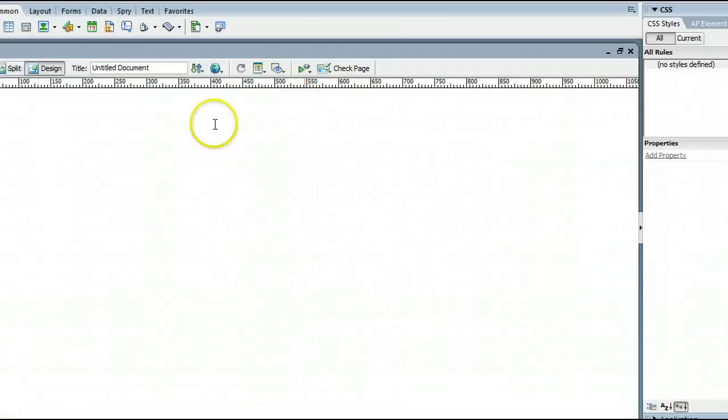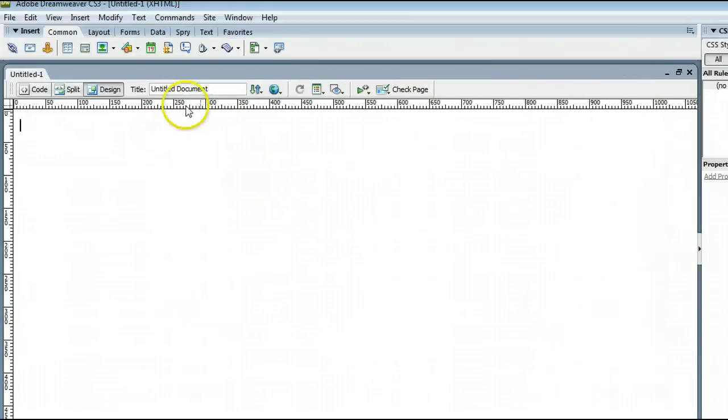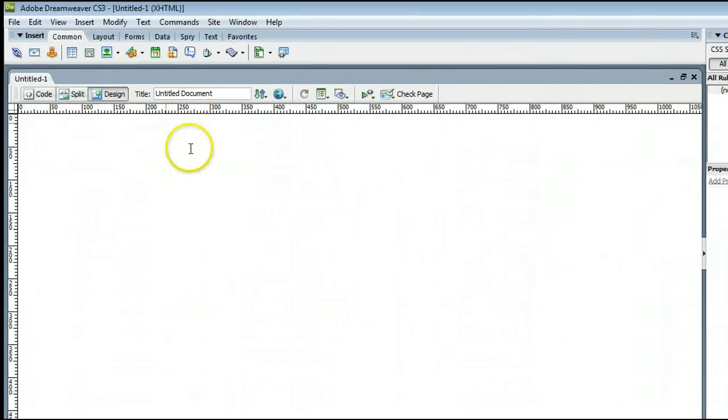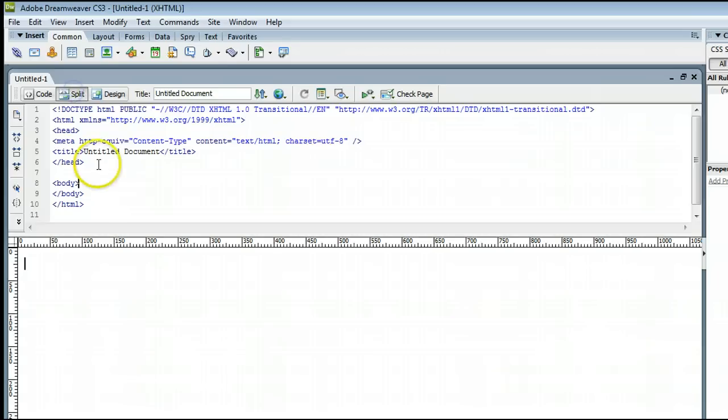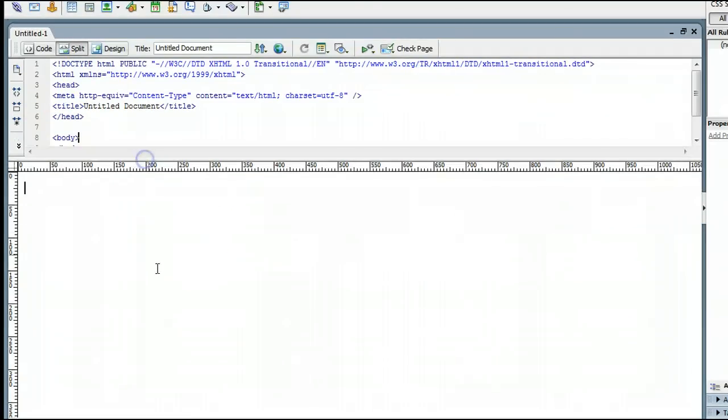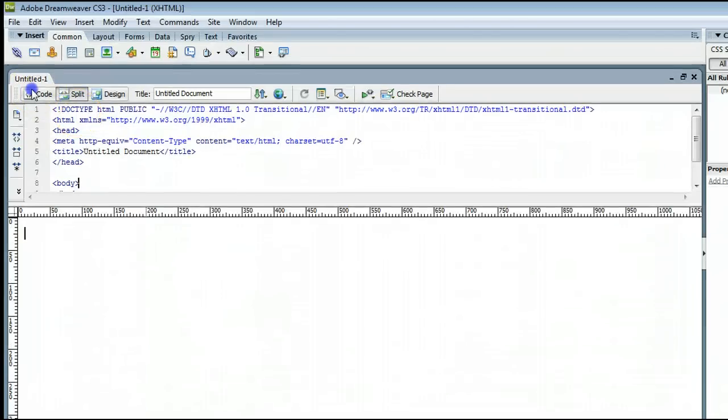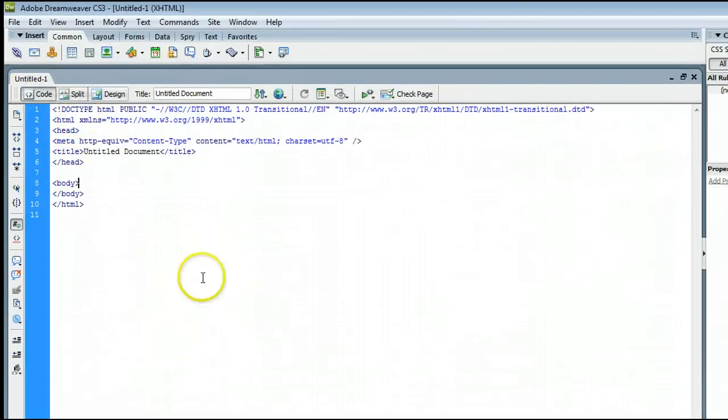You will see that Dreamweaver creates a page for us, which we can view three different ways: either in the Design view, in the Split view where we can view split code and split design, or just the Code view where we can view entirely code.